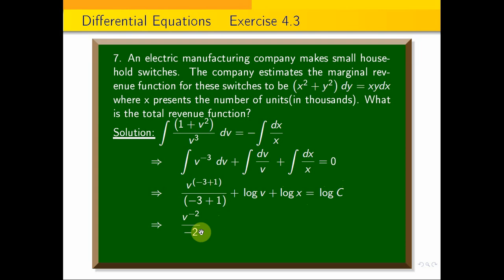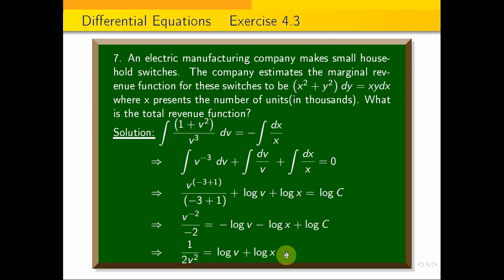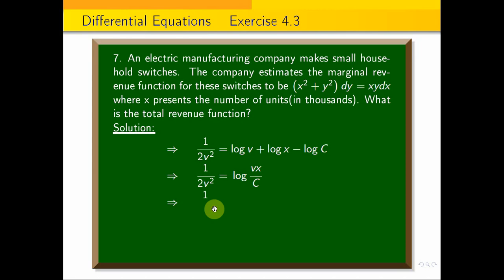Evaluating, we get v^(−2)/(−2) plus log v equals −log x plus C. This implies −1/(2v²) + log v = −log x + C.